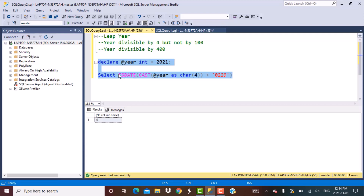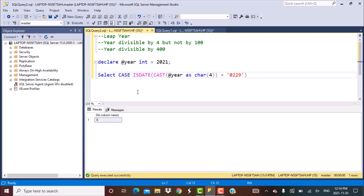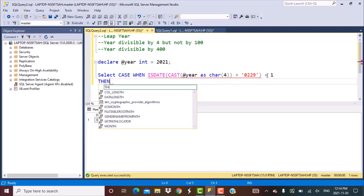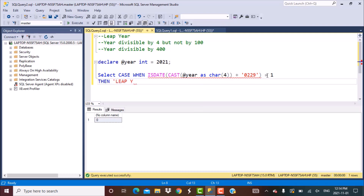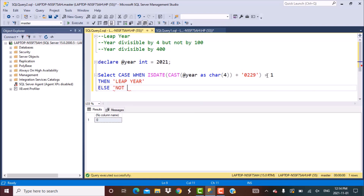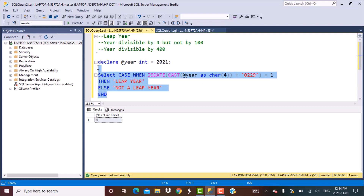To check that, we use the CASE statement. The logic is: CASE WHEN the result of ISDATE on this 29th February date is equal to 1 THEN we say it's a leap year, ELSE we say it's not a leap year, END. If we run this query now, the result shows 'not a leap year'.